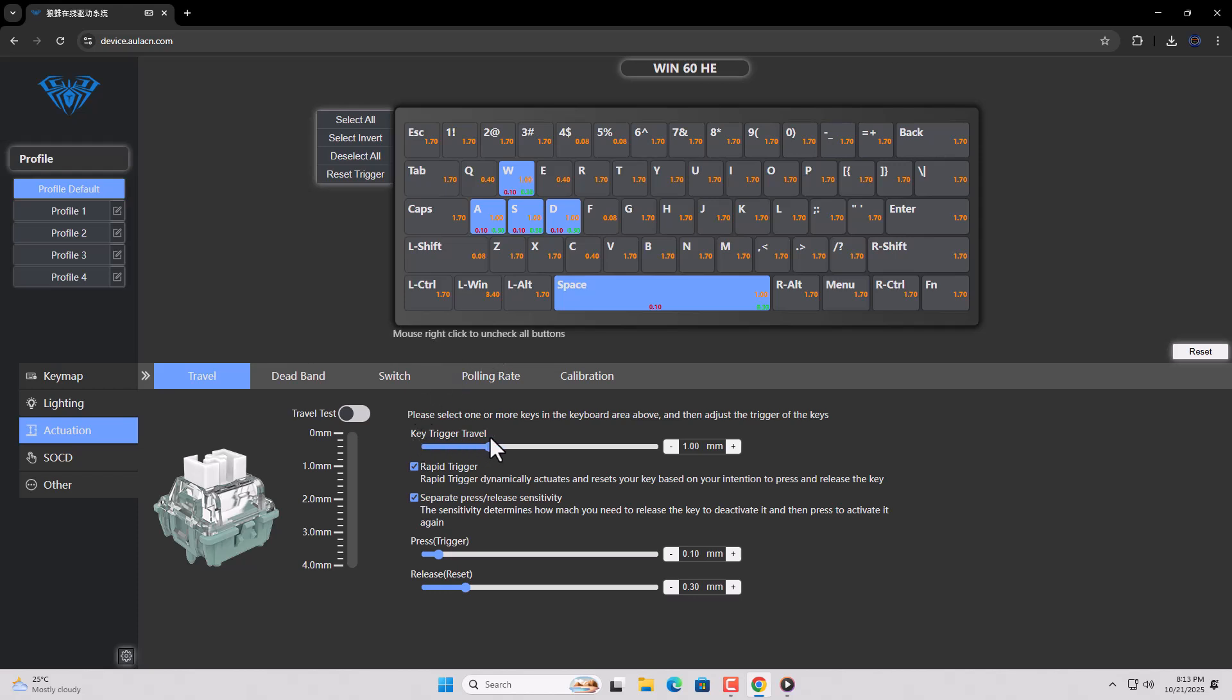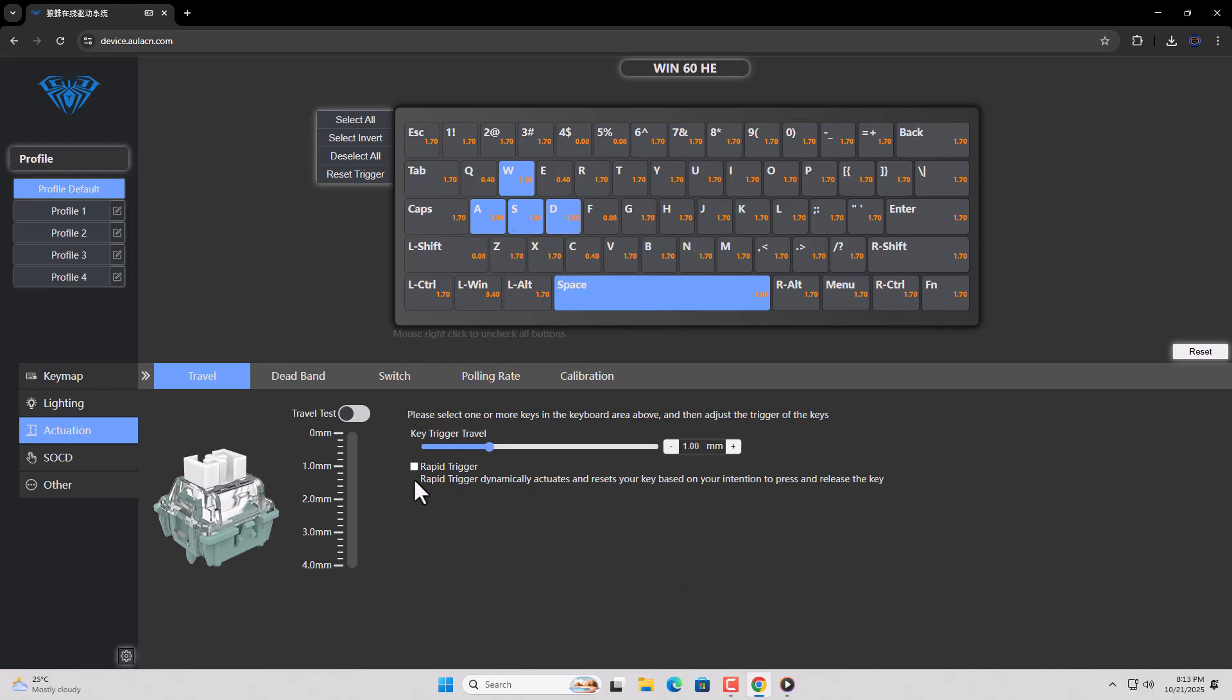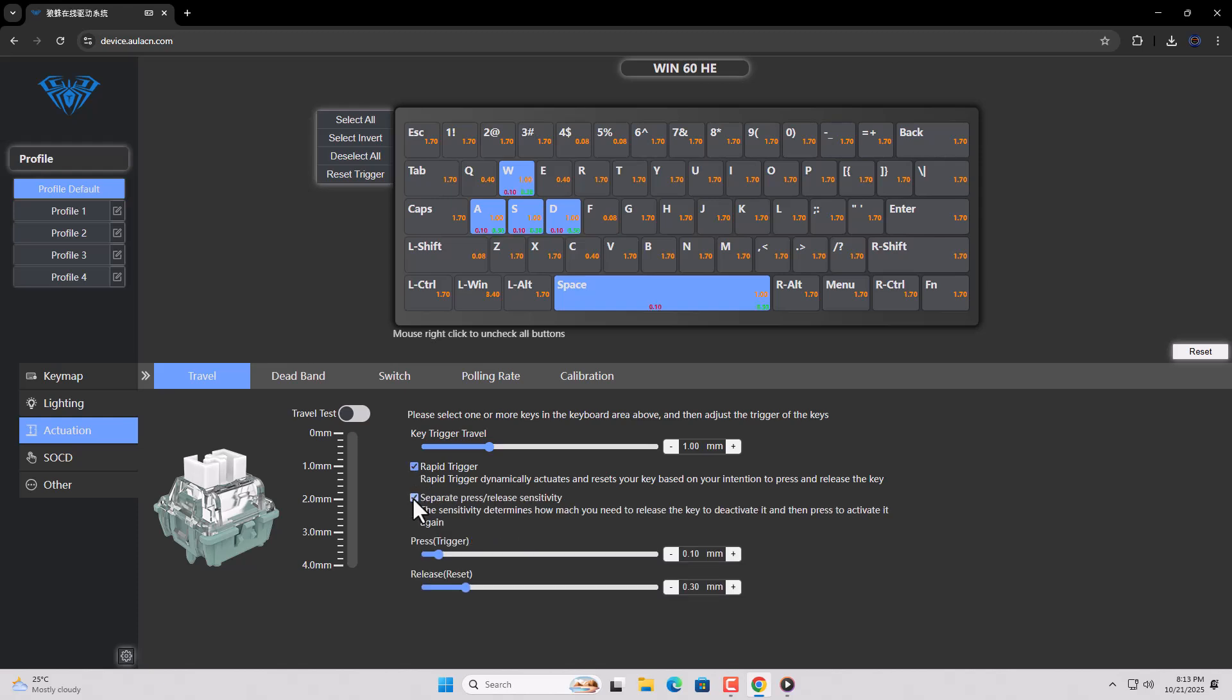Next, set the key trigger level to 1 millimeter. Next, select the Rapid Trigger and Separate Press Release Sensitivity.